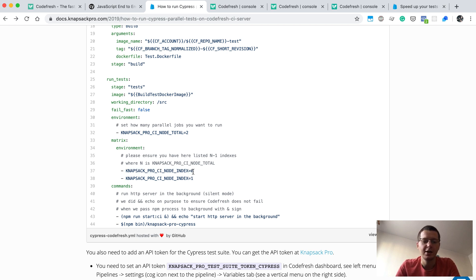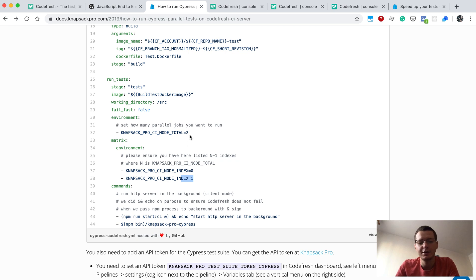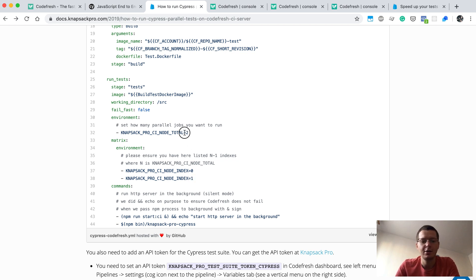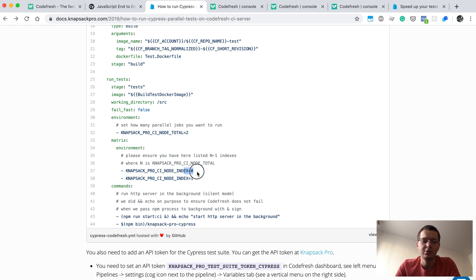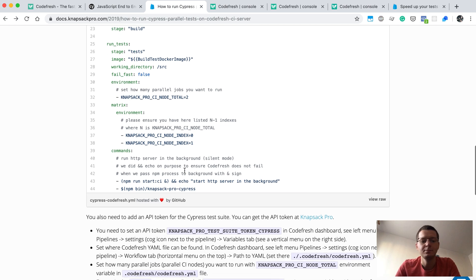Here we have two different values for environment variable called KNAPSACK_PRO_CI_NODE_INDEX. As you can see, we have node with index 0 and node with index 1 because we want to run two parallel steps. If you would like to run 10 parallel steps, then here you need to set the value to 10, and here you need to list indexes from 0 to 9. That's the basic configuration.